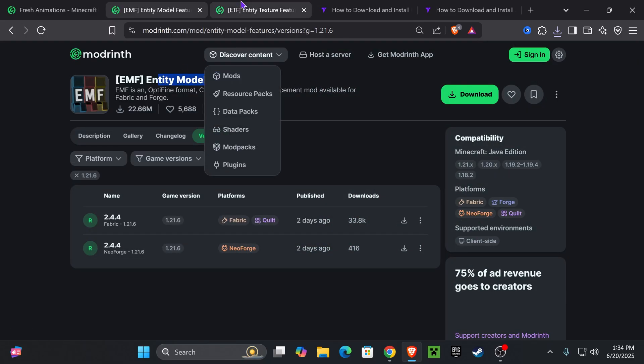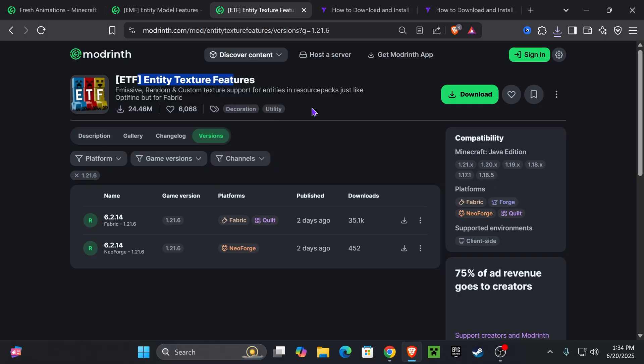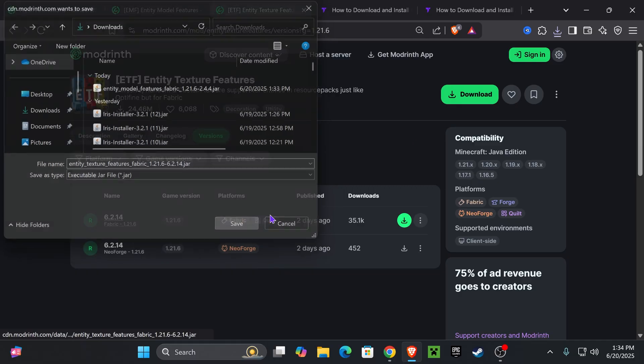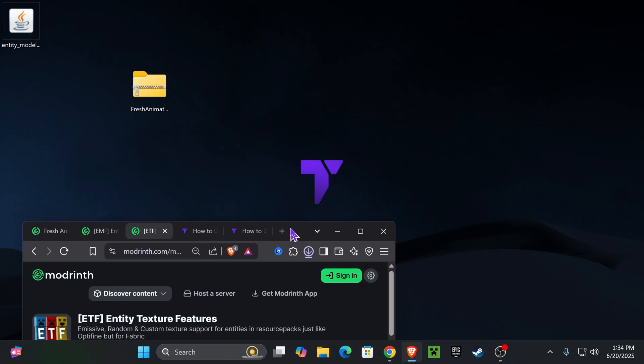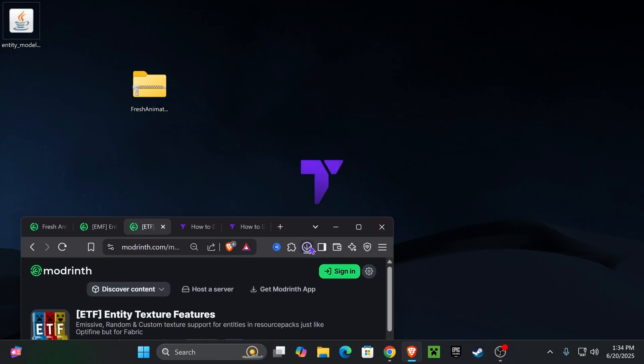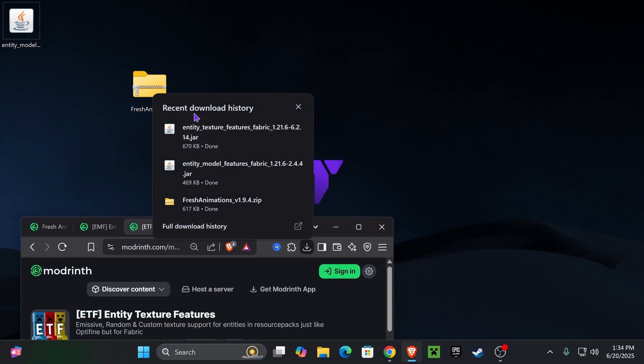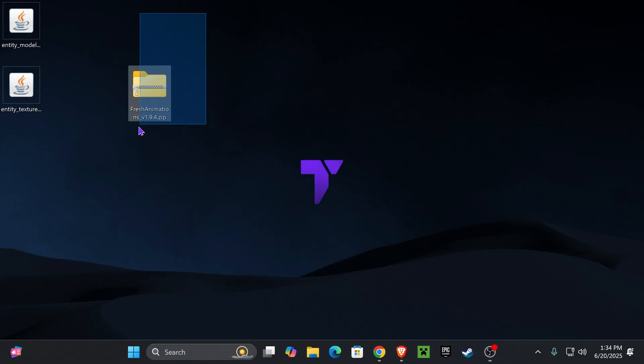After you download EMF, let's download ETF. Click on the fourth link in the description. Select 1.21.6 and follow the same process in here. Hit download for Fabric. And then just like we did with the Fresh Animations, we're going to place EMF and ETF on our desktop.